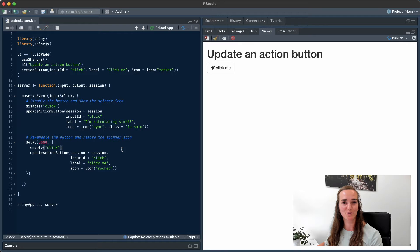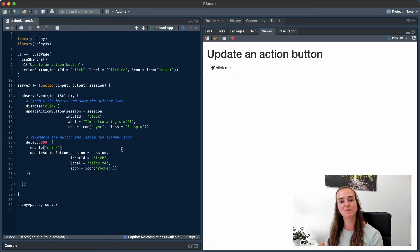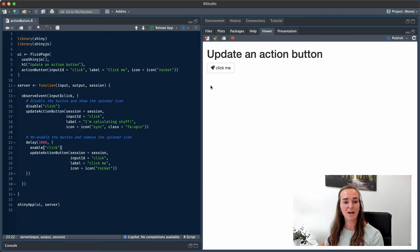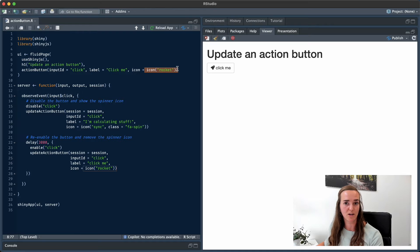Let's take a look at the first solution. Often in our Shiny app, we will have an action button that triggers a lengthy computation and then shows some output afterwards. We can use this action button to inform the user that something is happening and what we're actually doing. We have an app with an action button that says 'click me'. If I click on that, we see that the label changes and there's also a spinning icon appearing. This action button originally has the label 'click me' and the icon is a rocket — a Font Awesome icon.